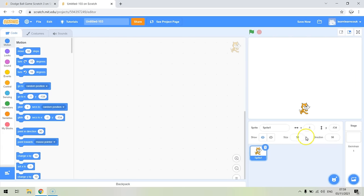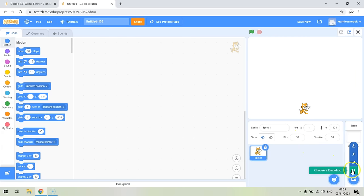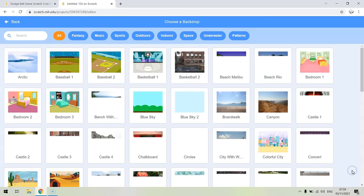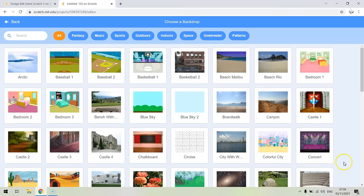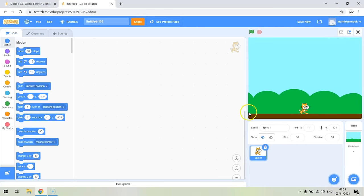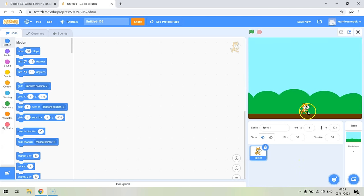You can change it as much as you like — set it to whatever size you want, but I'm going to have it at 50. Then what we'll do is choose a backdrop. Go to 'choose backdrop' and I'm going to choose the blue sky because it's got a floor and I quite like it. You can choose whatever backdrop you want. So we've got Scratch and he's on the floor, which is perfect.